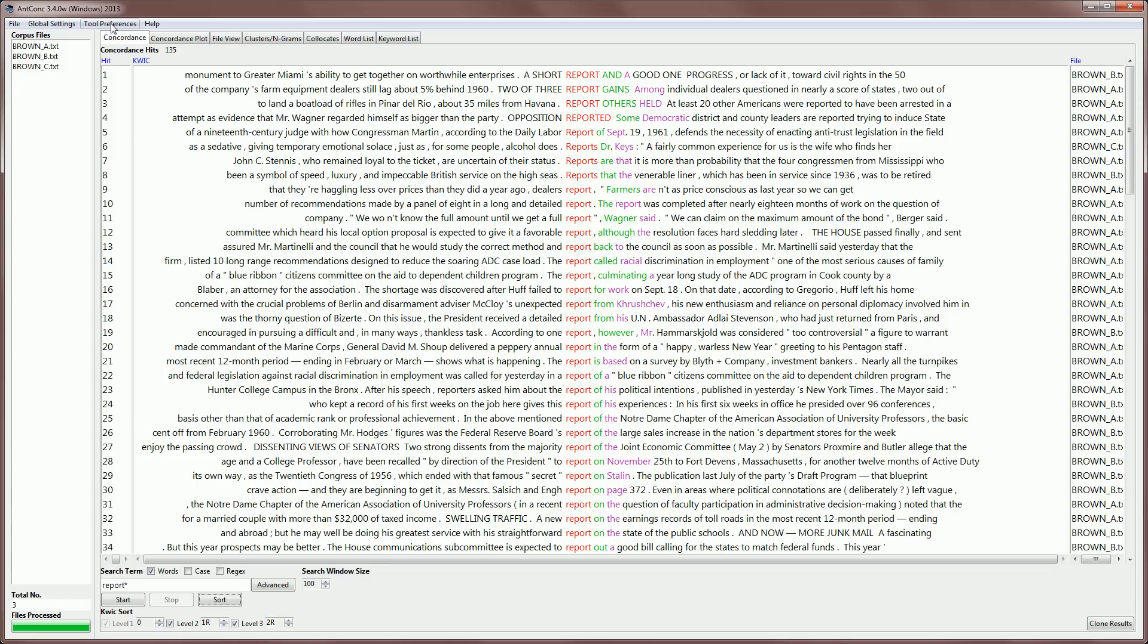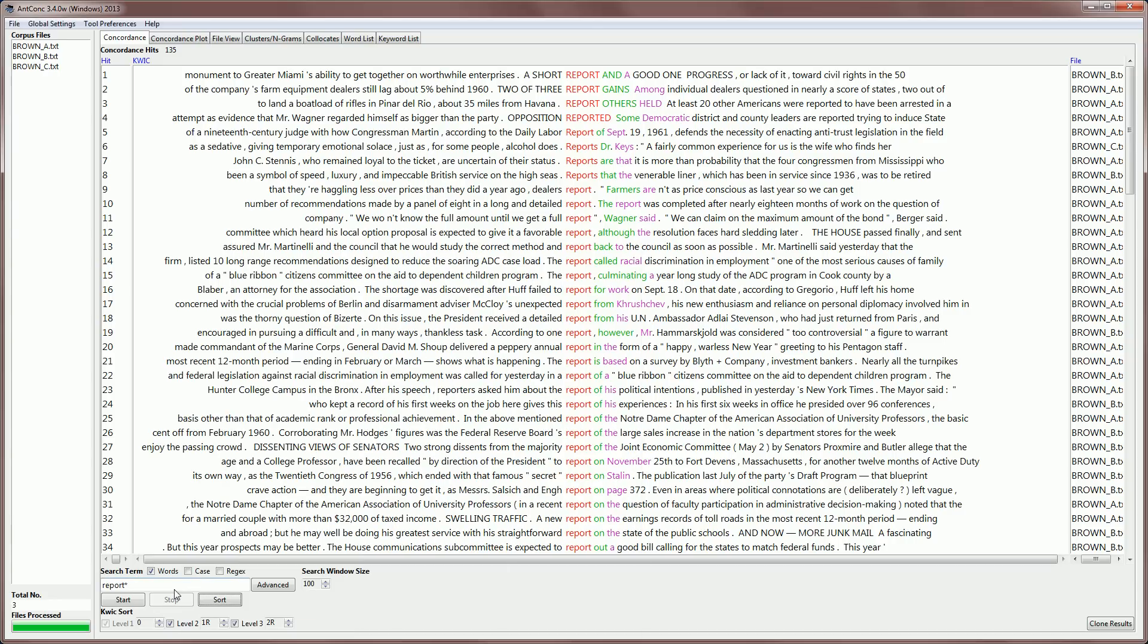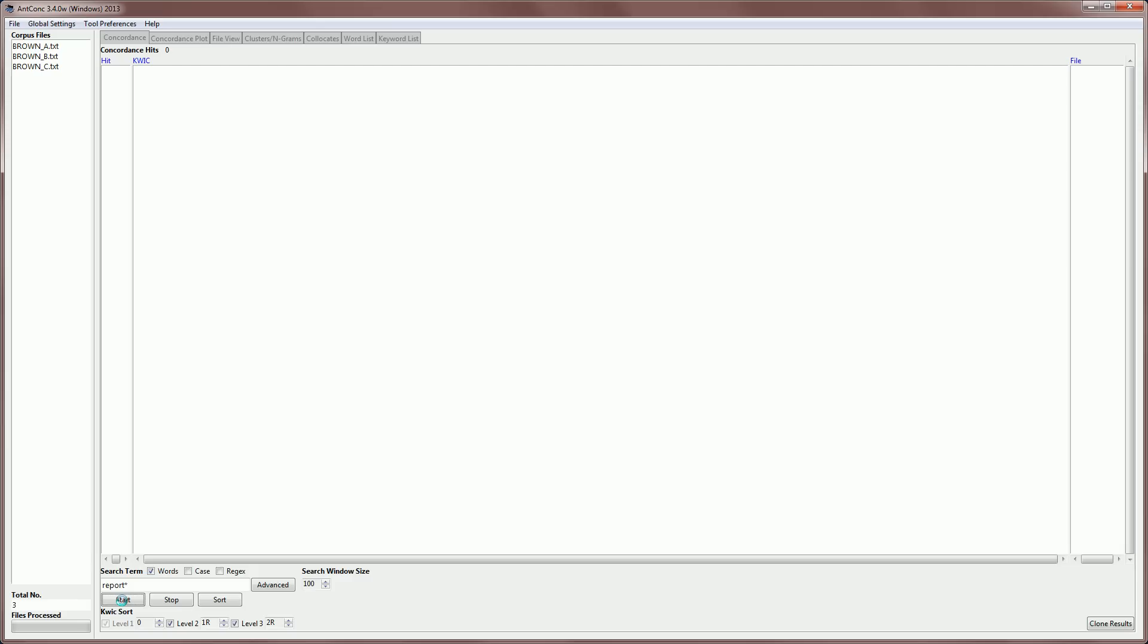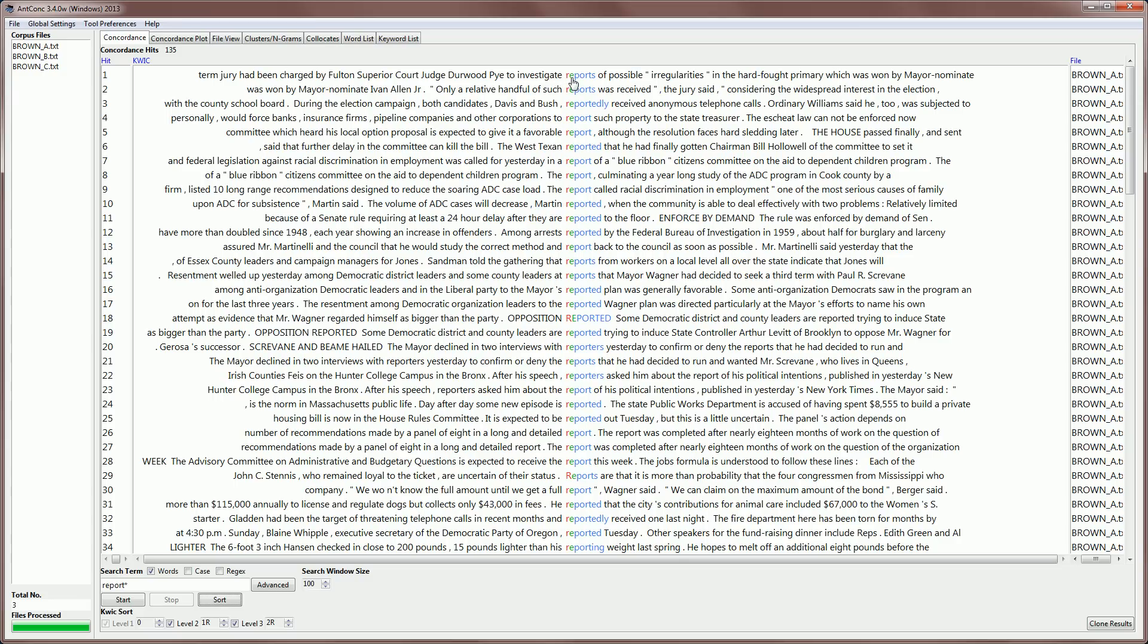Another tool preference option is to sort by characters instead of words. I'll activate that and show you what that means. If we apply this and hit start, what we get is a sort based on not the first word to the right or the second word to the right,